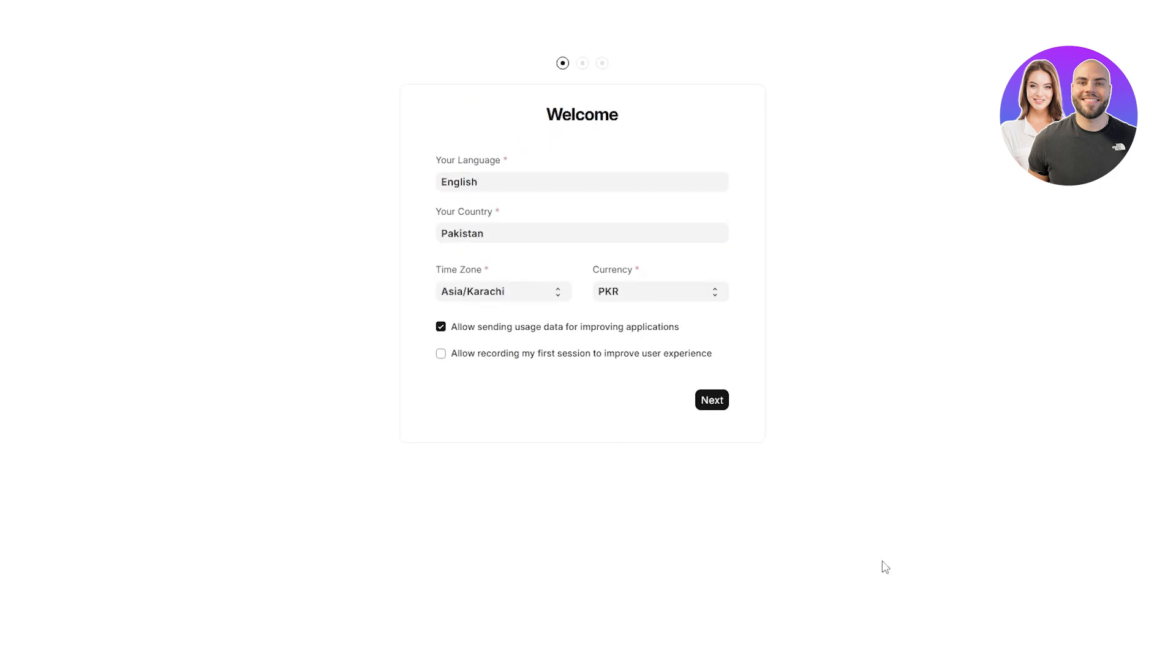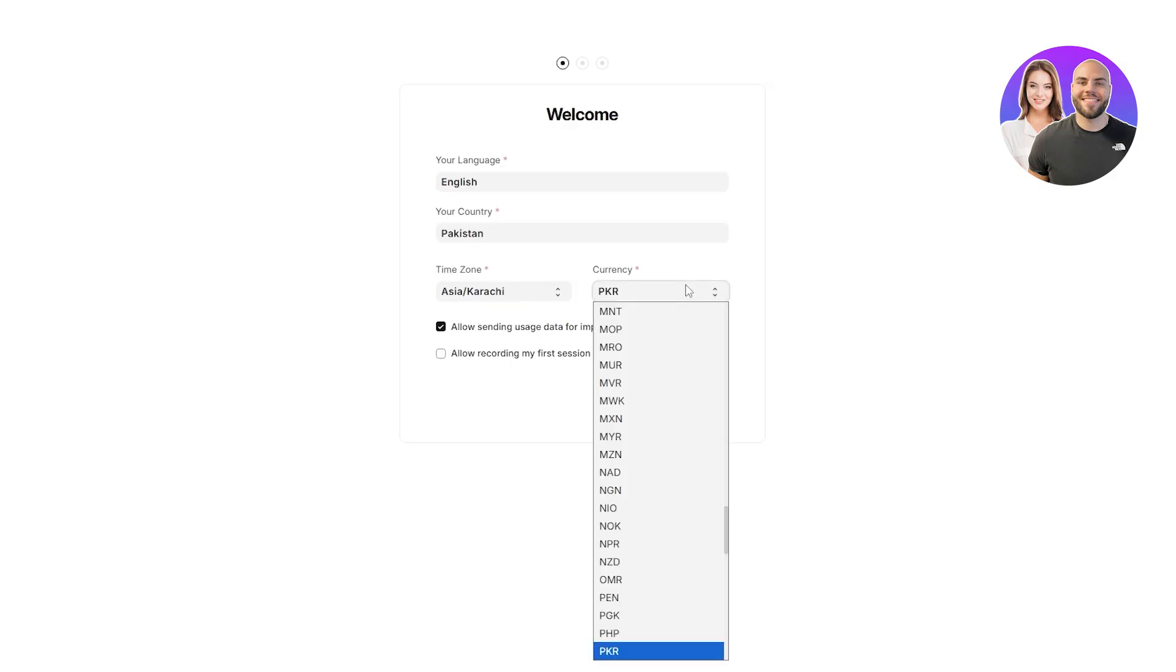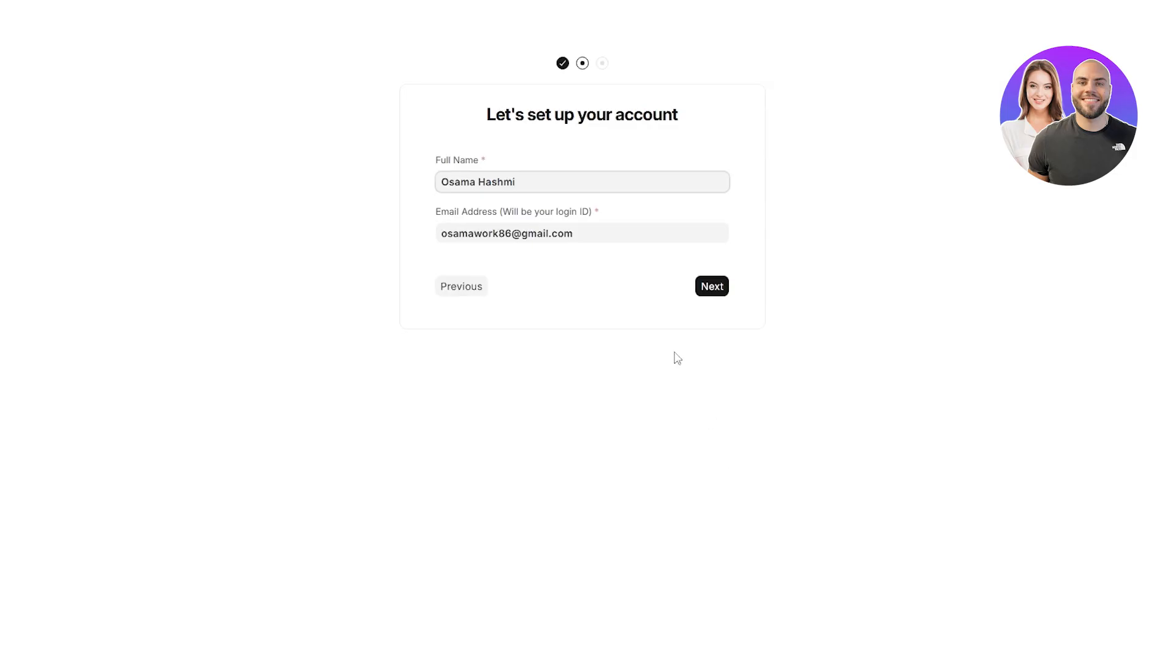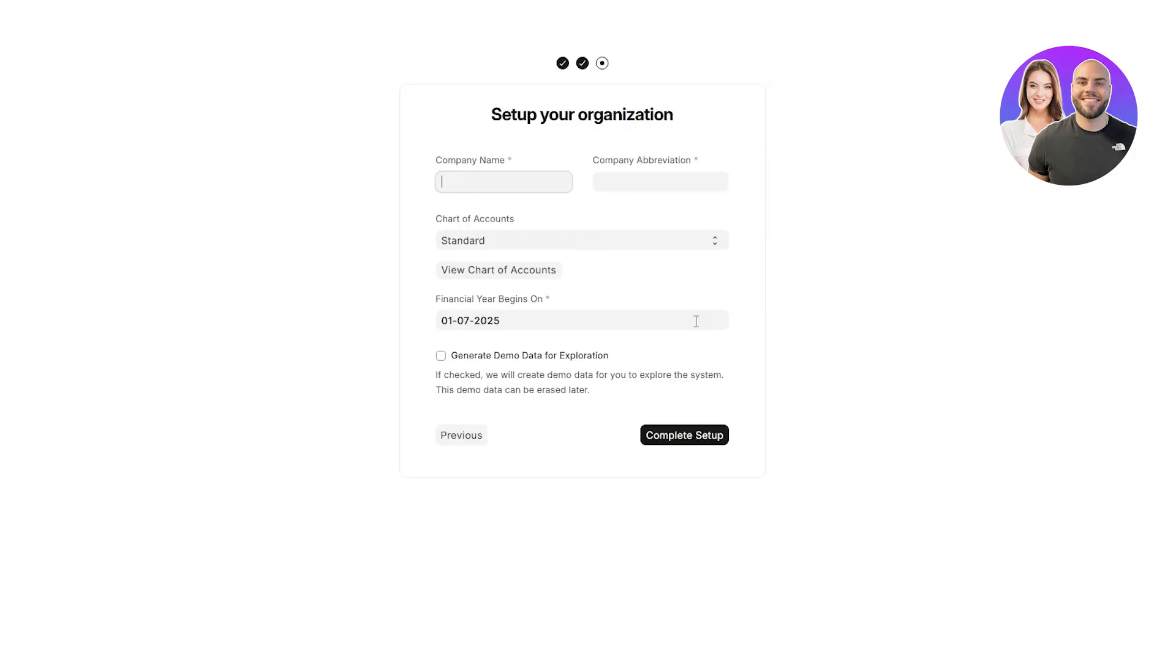Then just simply go ahead and set up your language, your country, time zone, and currency. You can even allow sending usage data. I'm not going to do that. Allow recording my first session. I'm not going to do that either. Click on next.